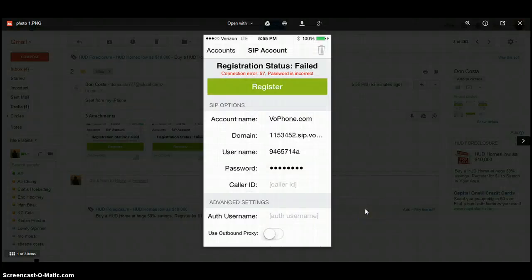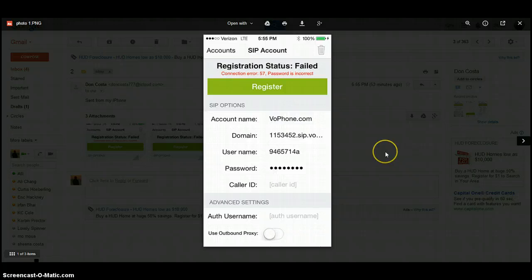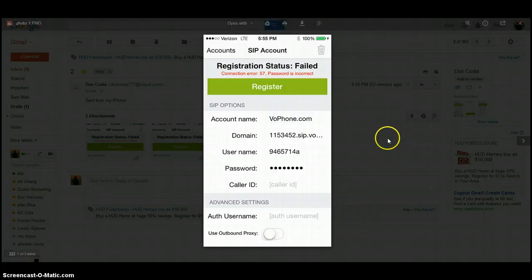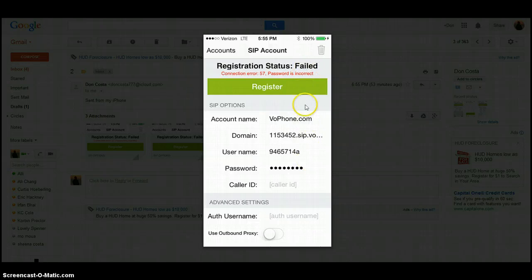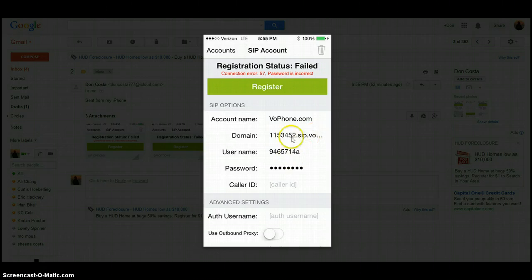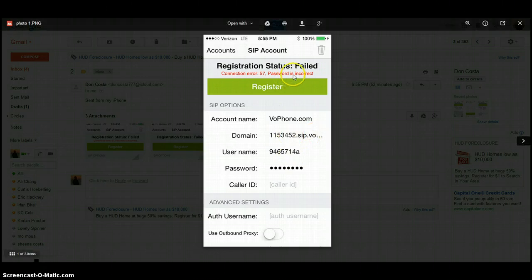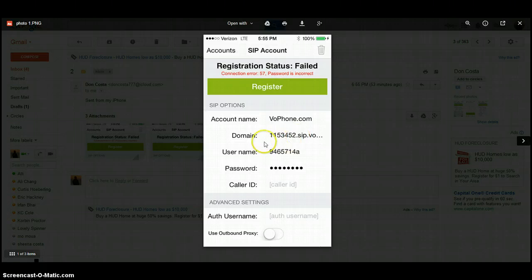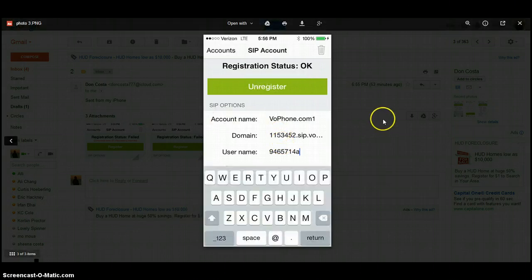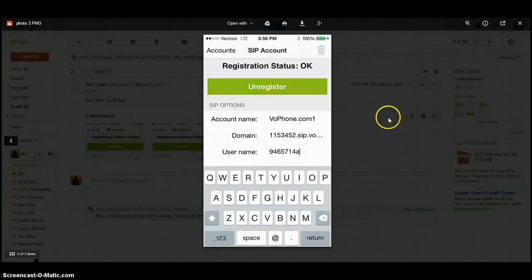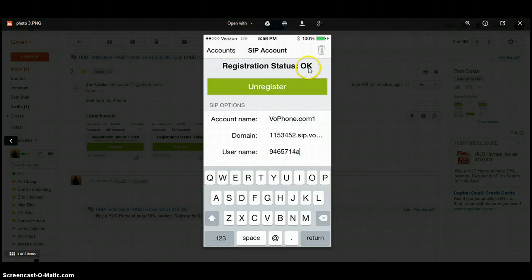After you click register, you may see this page: Registration status failed. 99.99% of the time that you'll see an error is because you inputted the wrong information. So double and triple check the information that you put in. After you have inputted all the correct information, hopefully you'll see registration status OK.